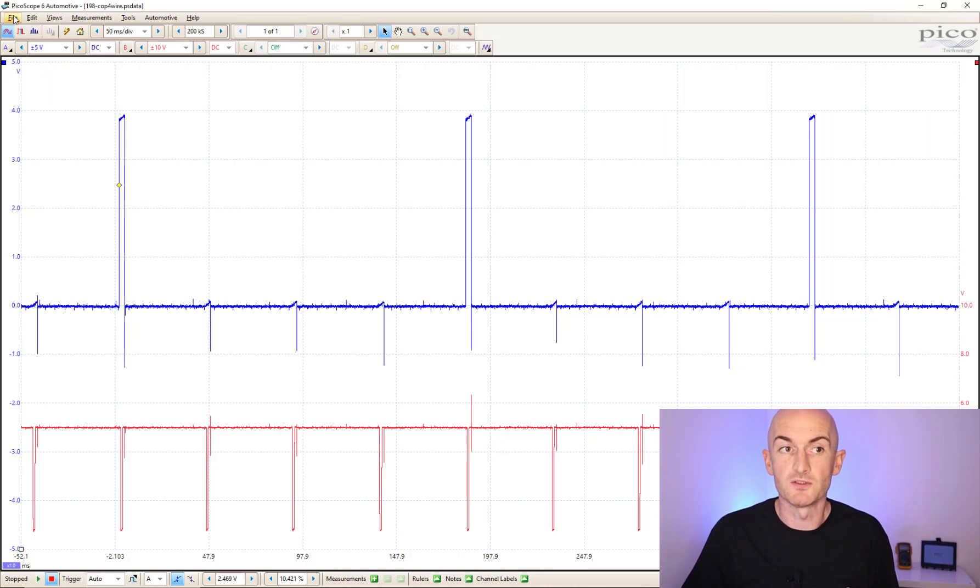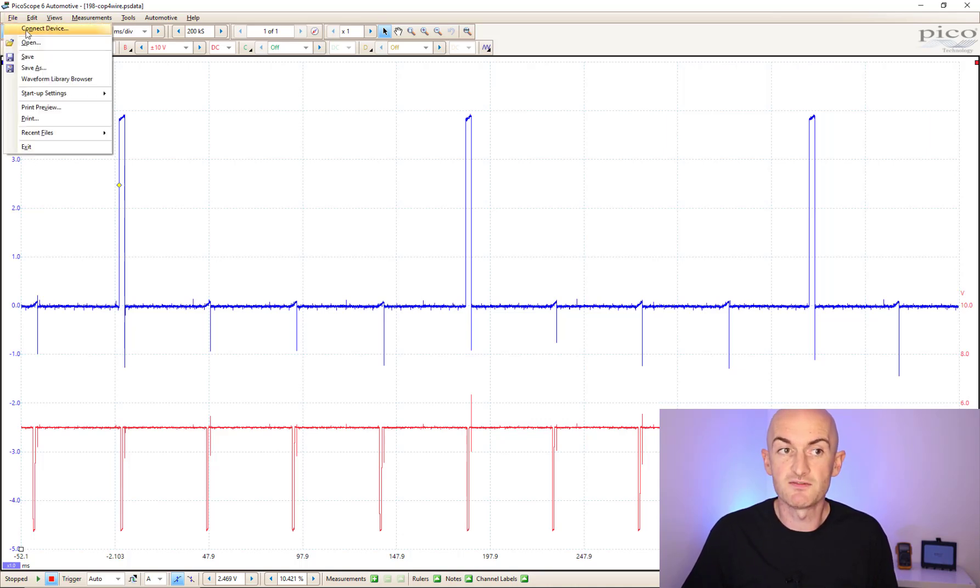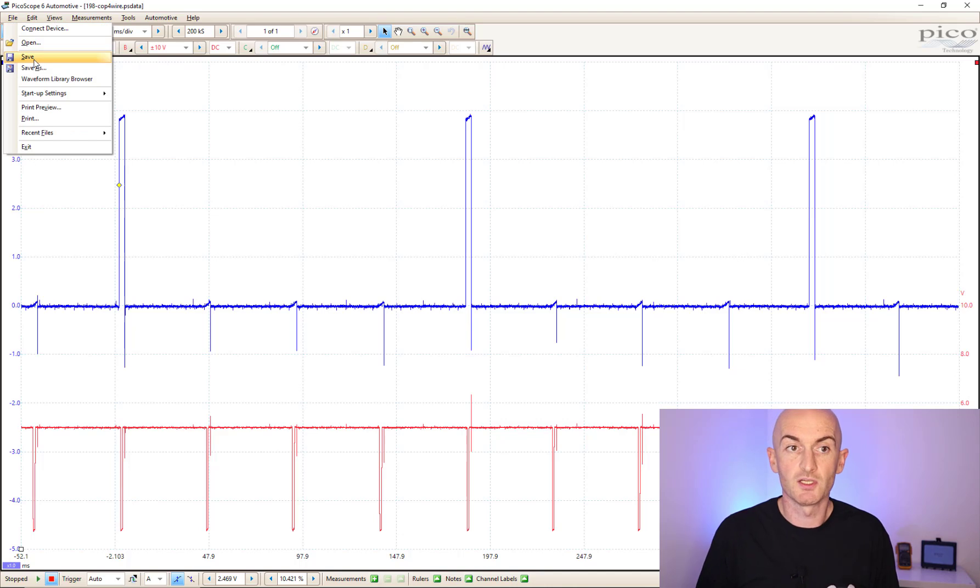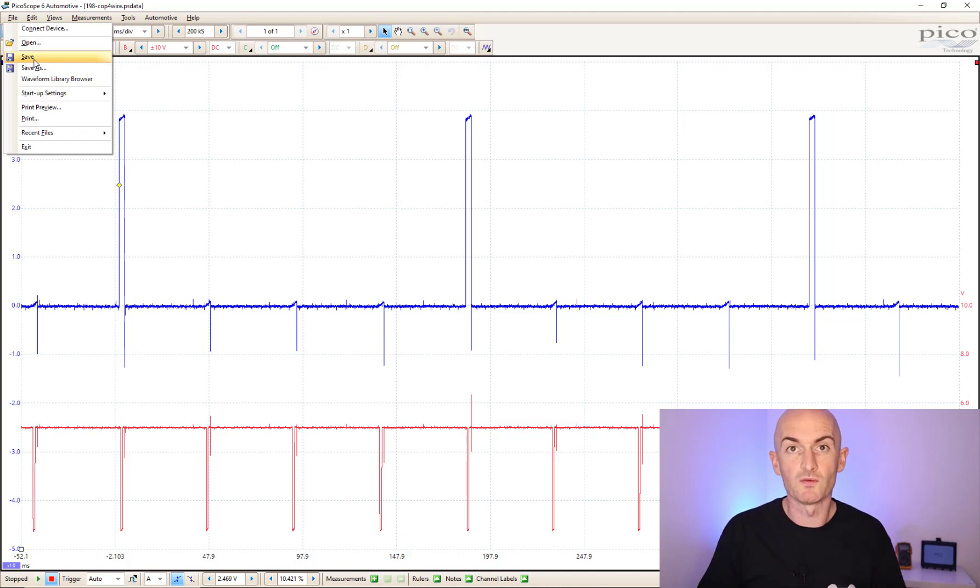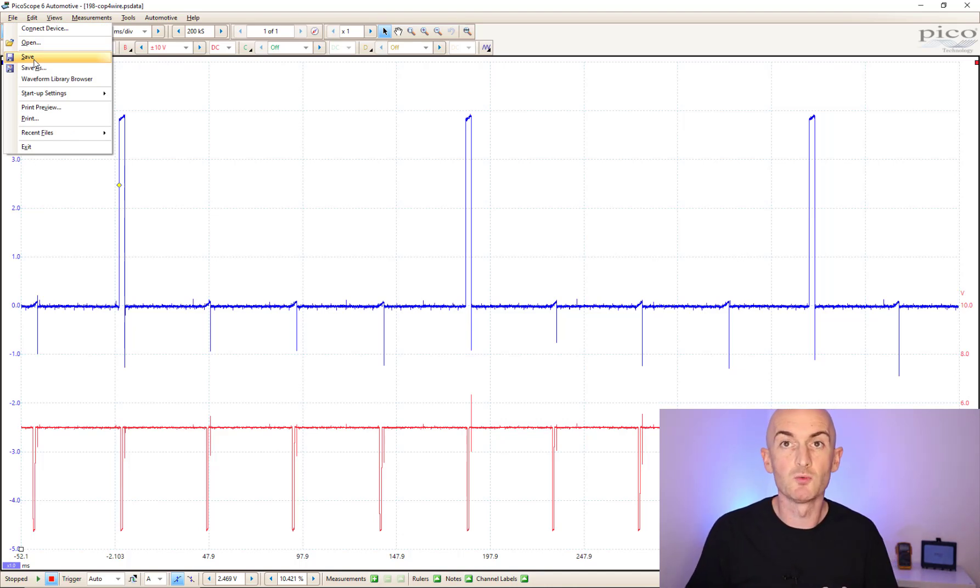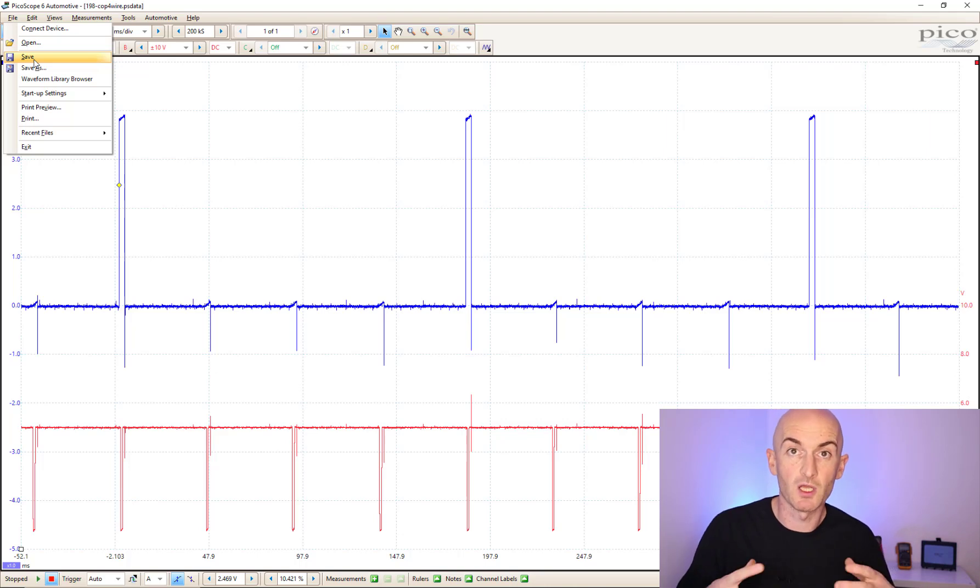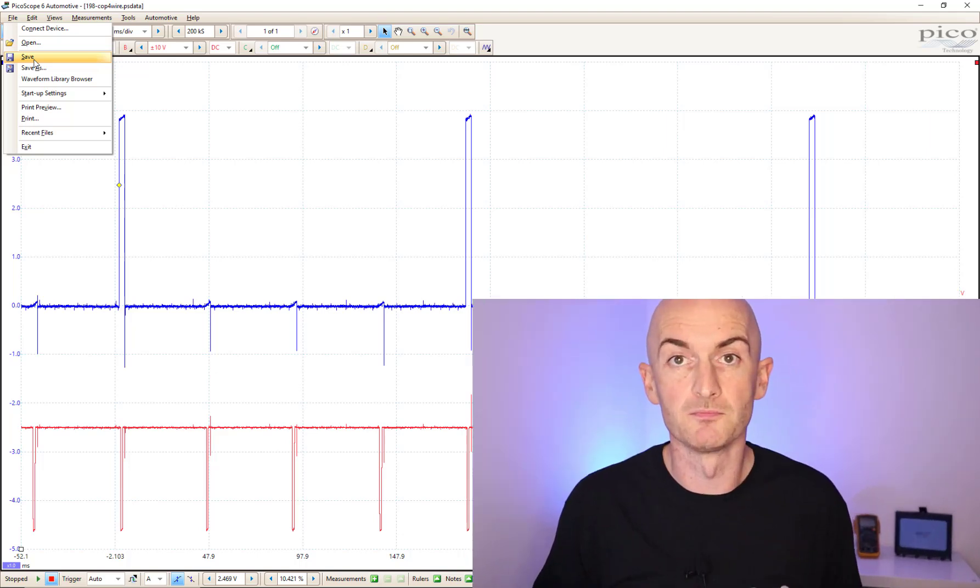You could also save these files so you can open them up whenever you want in the normal software and just go ahead and use them. But personally, when I first started using PicoScope Automotive, I was never using these automotive features. What really helps you learn how to use the oscilloscope is actually playing with the settings, adjusting it yourself and understanding how it works.